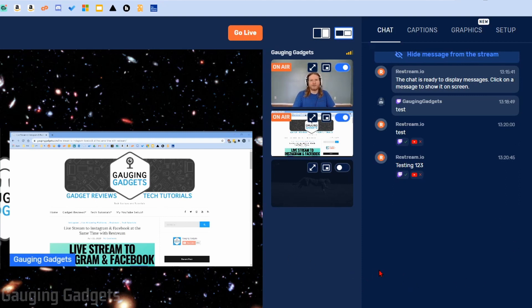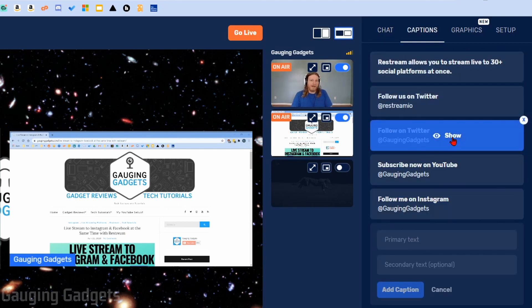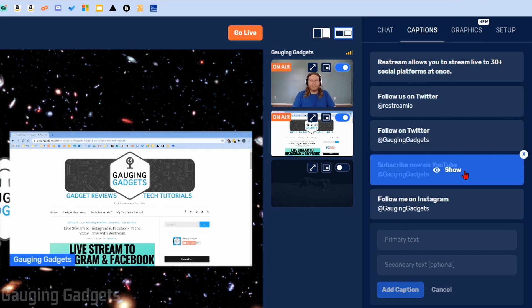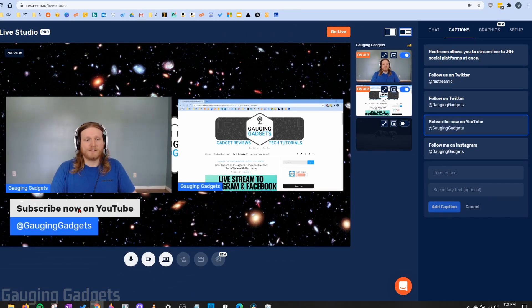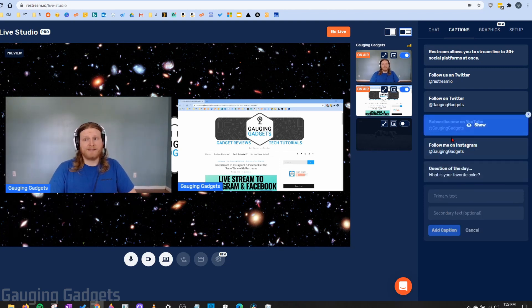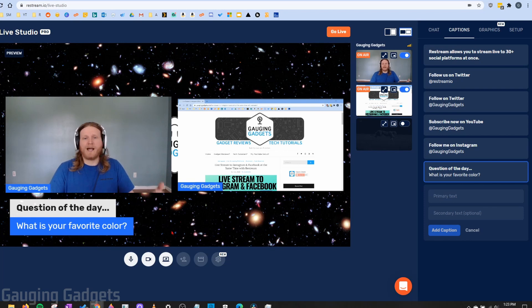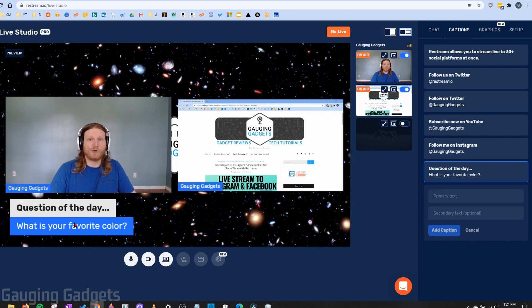You don't have to leave Live Studio to interact with your chat — it's all right there. Next, we have Captions, where you can create a caption to advertise something or say something on your stream. All you need to do is add primary text and optional secondary text, then select Add Caption. It'll be added to the list and you can show it on your stream. This is great for showing social media addresses, asking questions, or making comments. The caption color can also be customized to fit your brand, and I'll show you that in the Graphics tab.